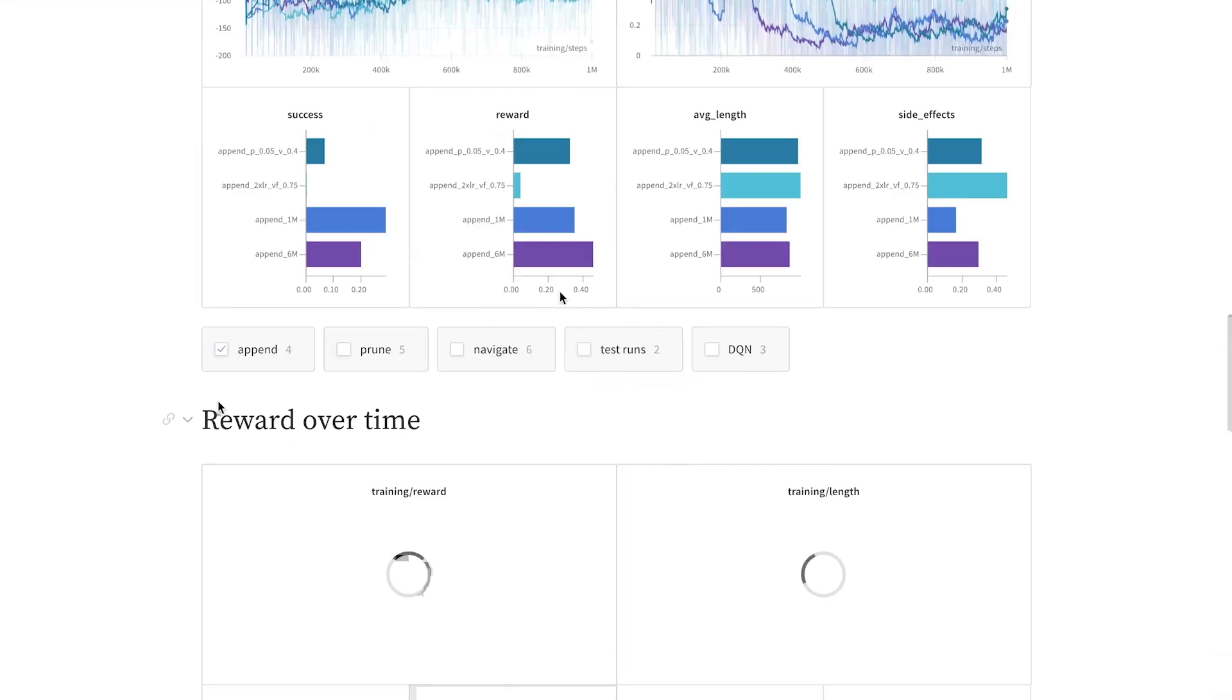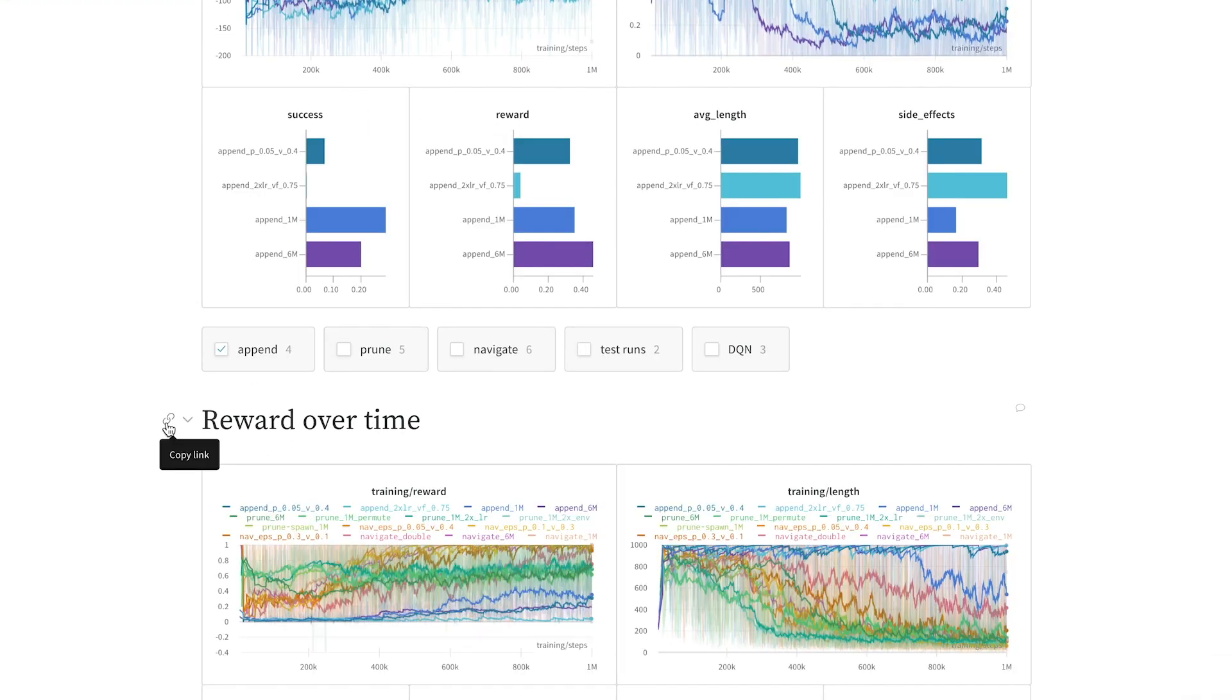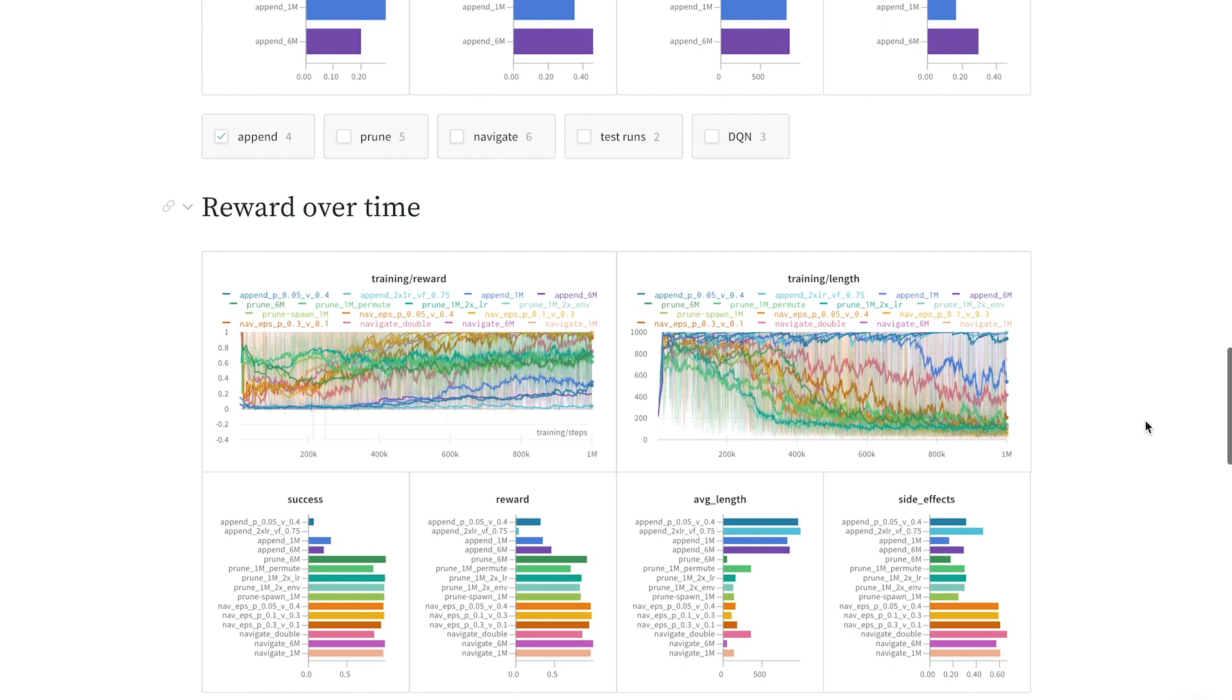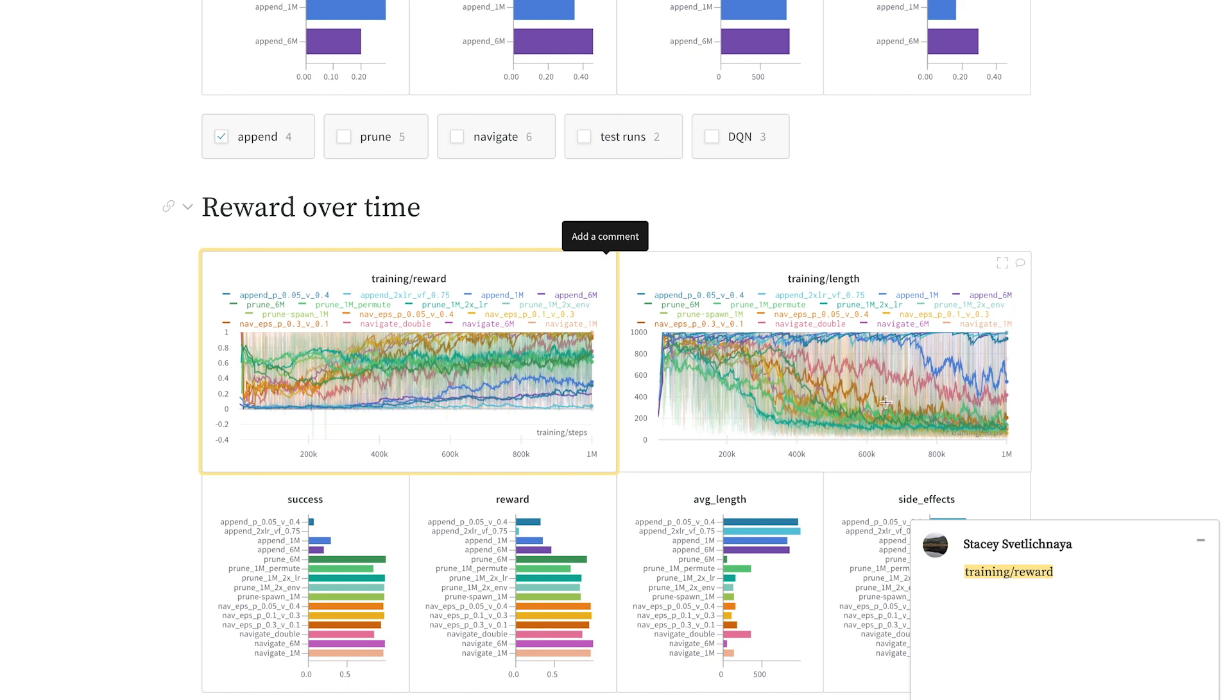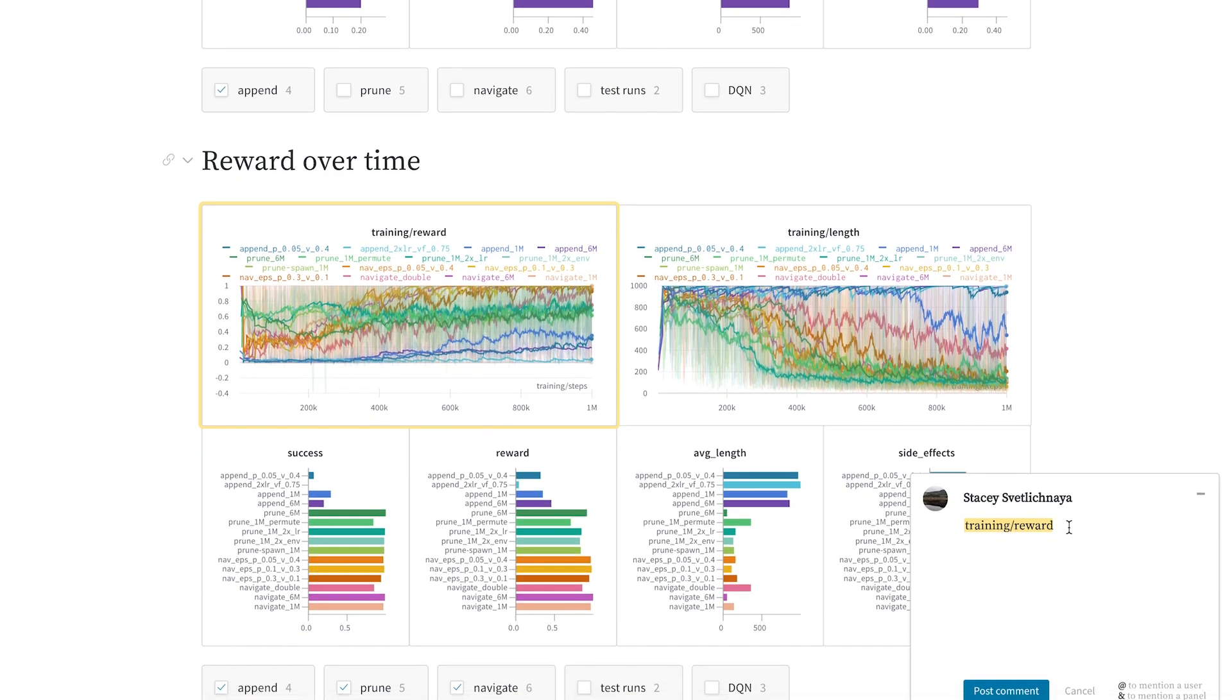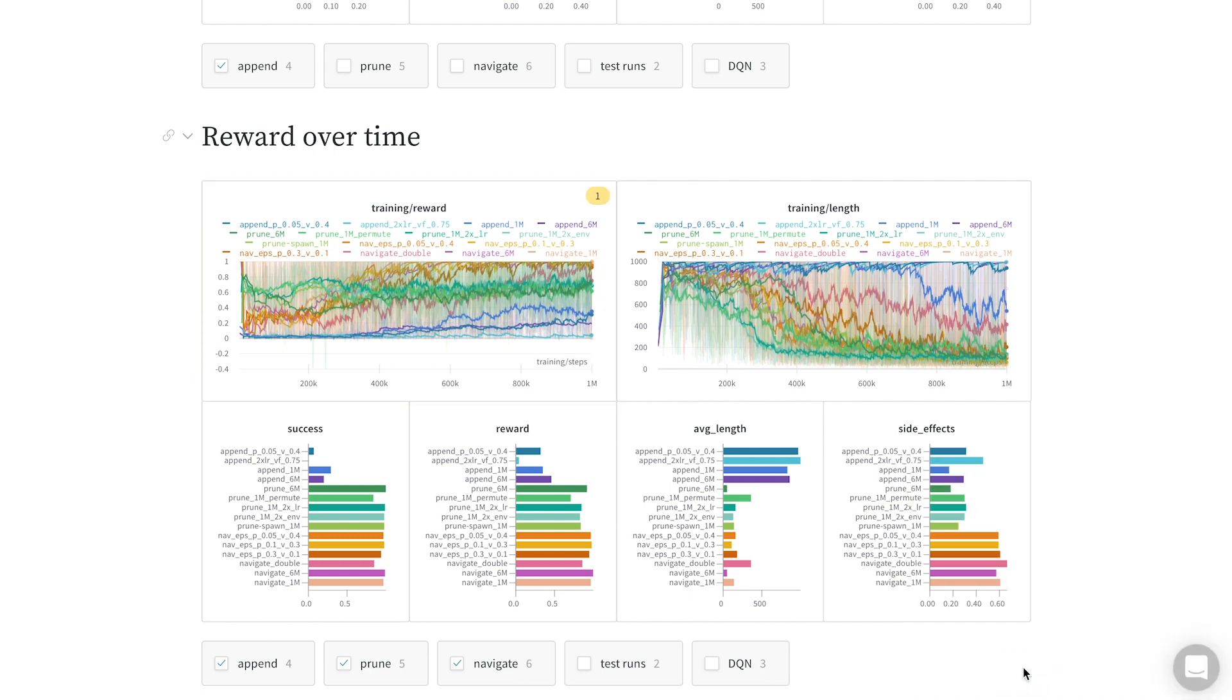I can send her a link to a particular section just like this, or I can make a comment on a specific panel. Let's say I want to show her this new reward panel. I can tag that panel specifically, and write, what do you think of these results, and mention her by name. When I click comment, I'll see that it's marked on this panel.